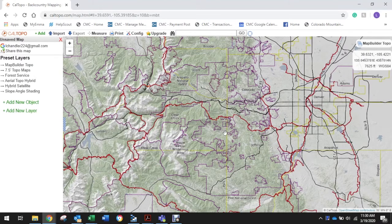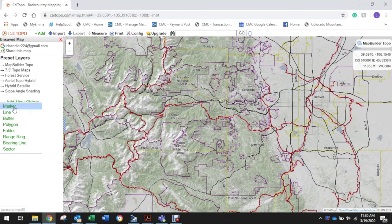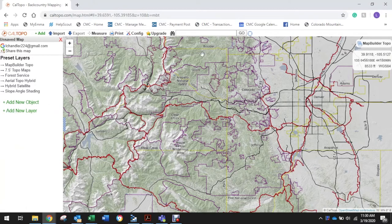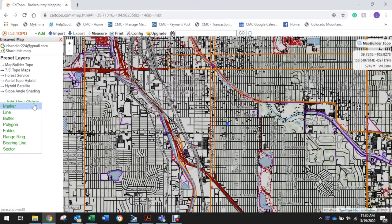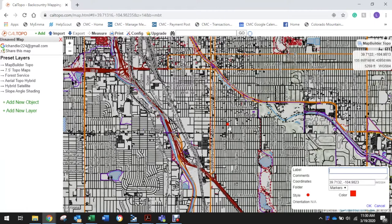First we need to figure out where we're at and then where we're going, so we're going to set two markers here as 'Add New Objects.' First we need to find out where we are — click the blue marker icon that says 'Go to your current location.' That's going to take us right to the Denver Wash Park area, and I'm going to add the first marker here. So 'Add New Object' → Marker — that's going to place right where we are.